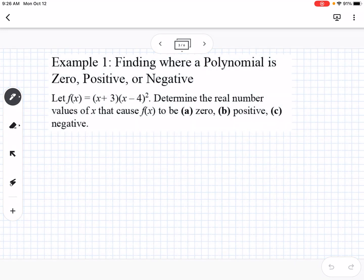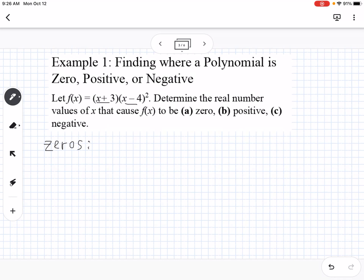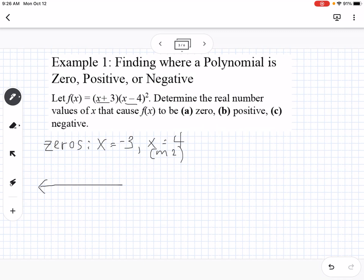For our first example, we're going to find where a polynomial is zero, positive, or negative. We have f(x) = (x+3)(x-4)². We're going to use a number line and make a positive-negative chart. This one's already factored for us, so we can tell that the zeros are x = -3 and x = 4, where x = 4 has a multiplicity of 2.